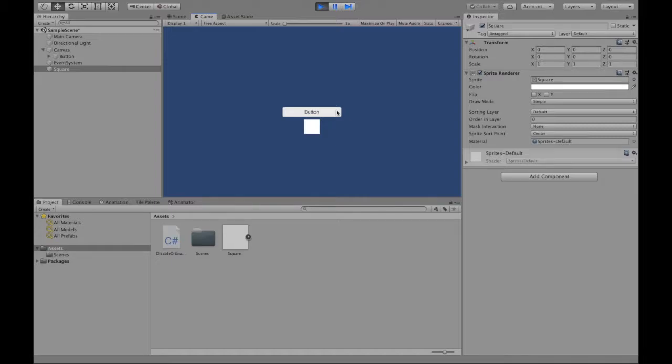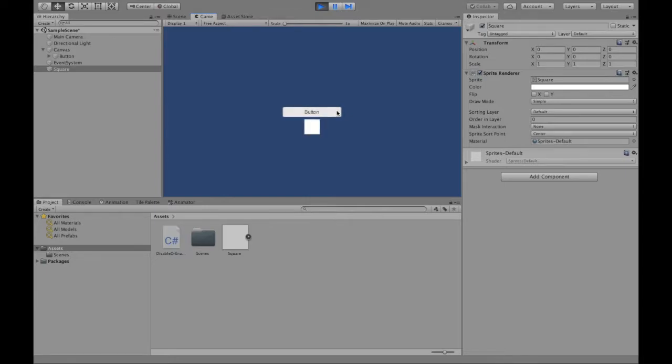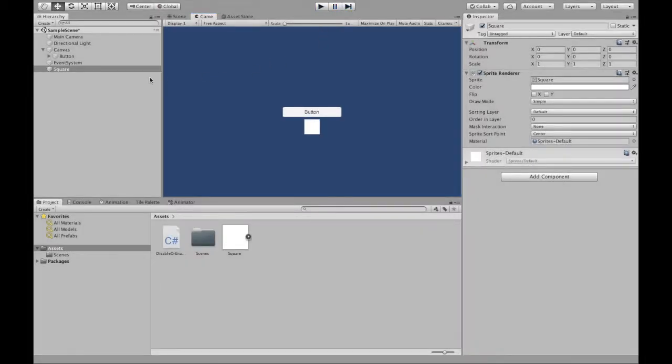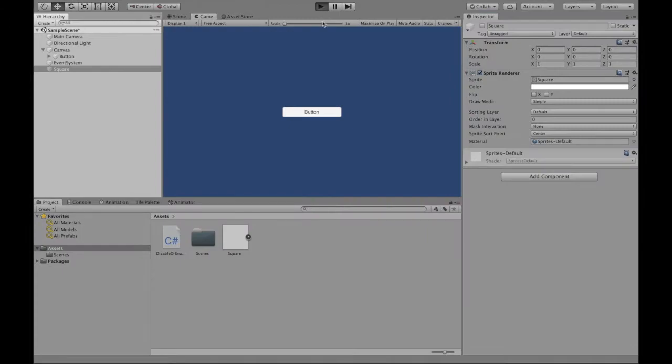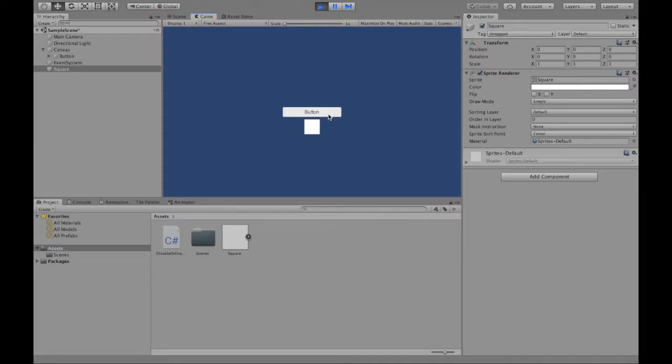Welcome to this video where I will be describing how to disable and enable a game object with the click of a button, whether the game object is enabled to begin with, or even if the game object begins as disabled. We can do the same thing. So let's get started.